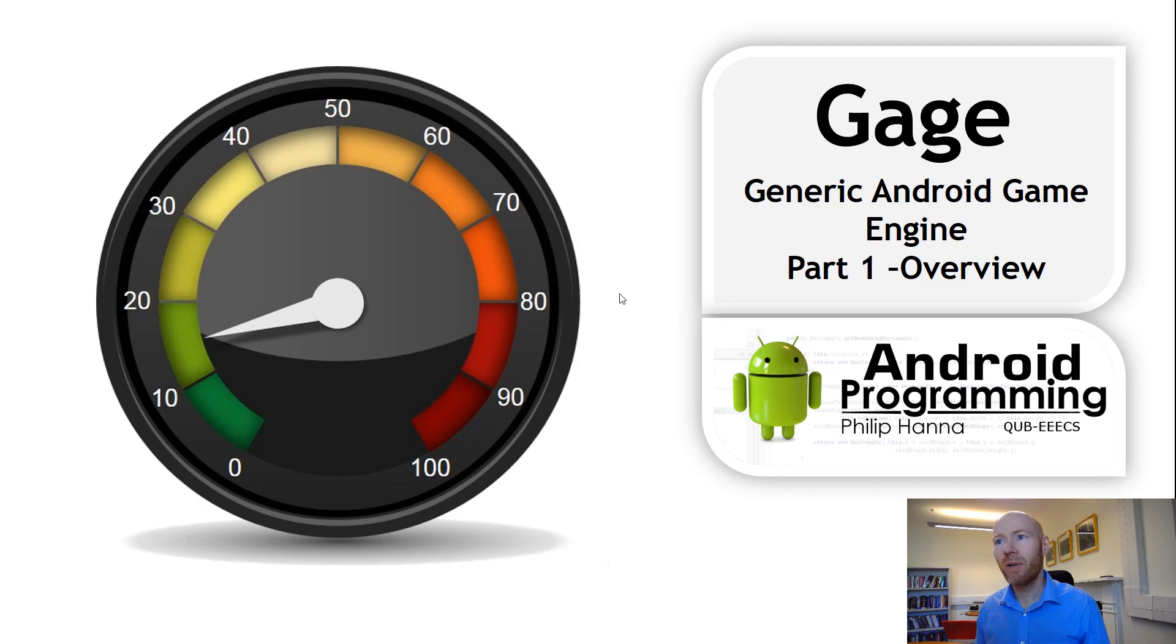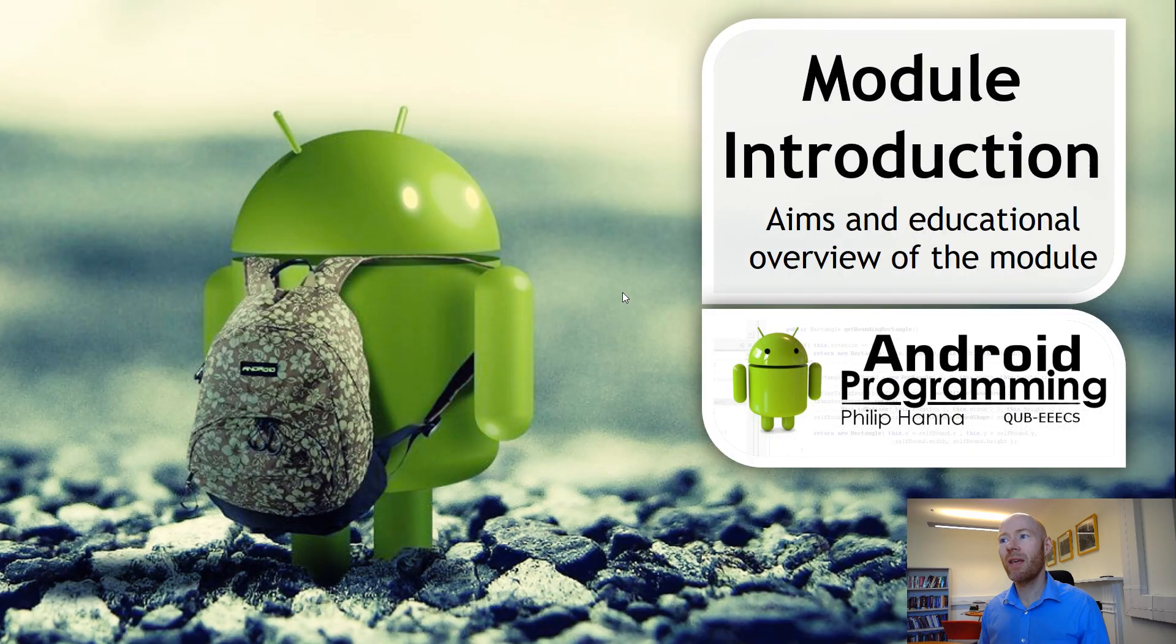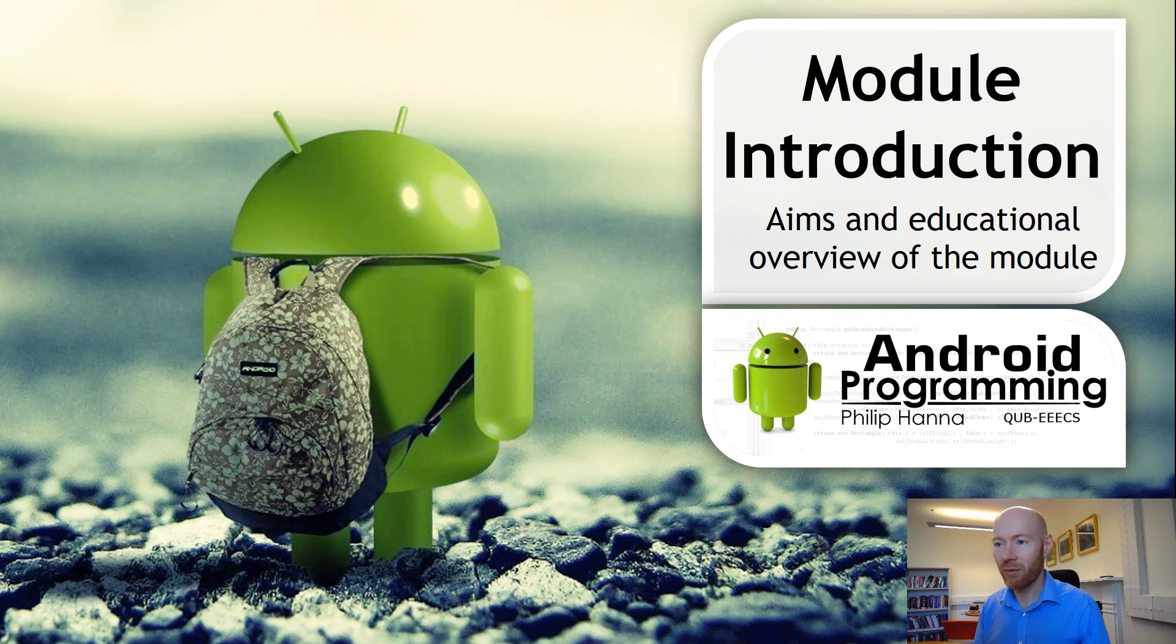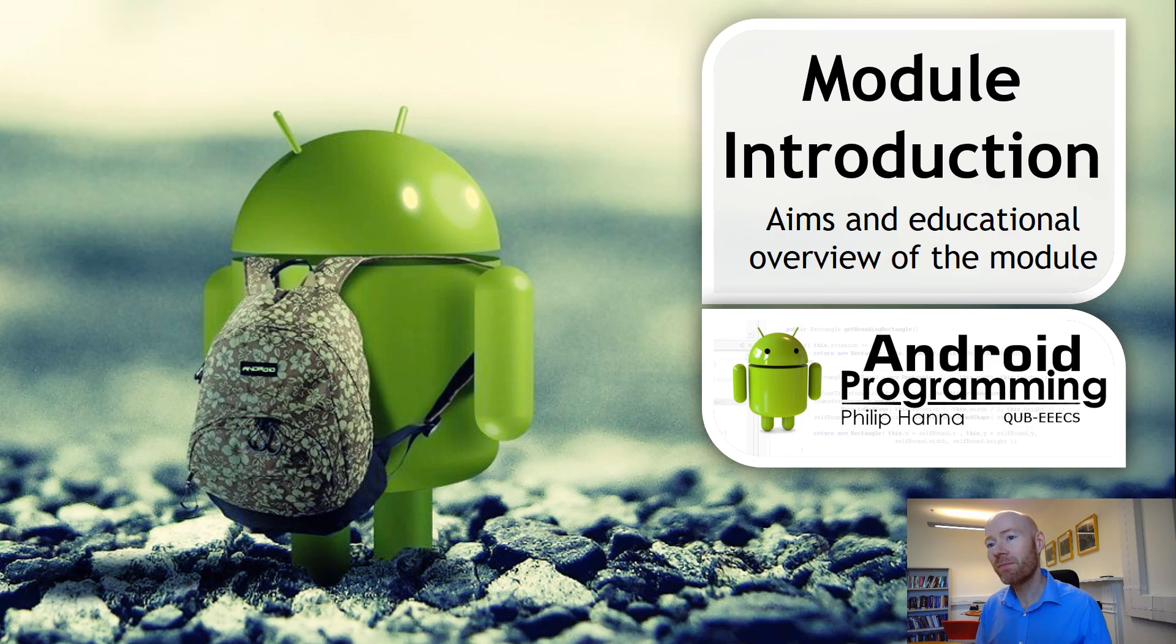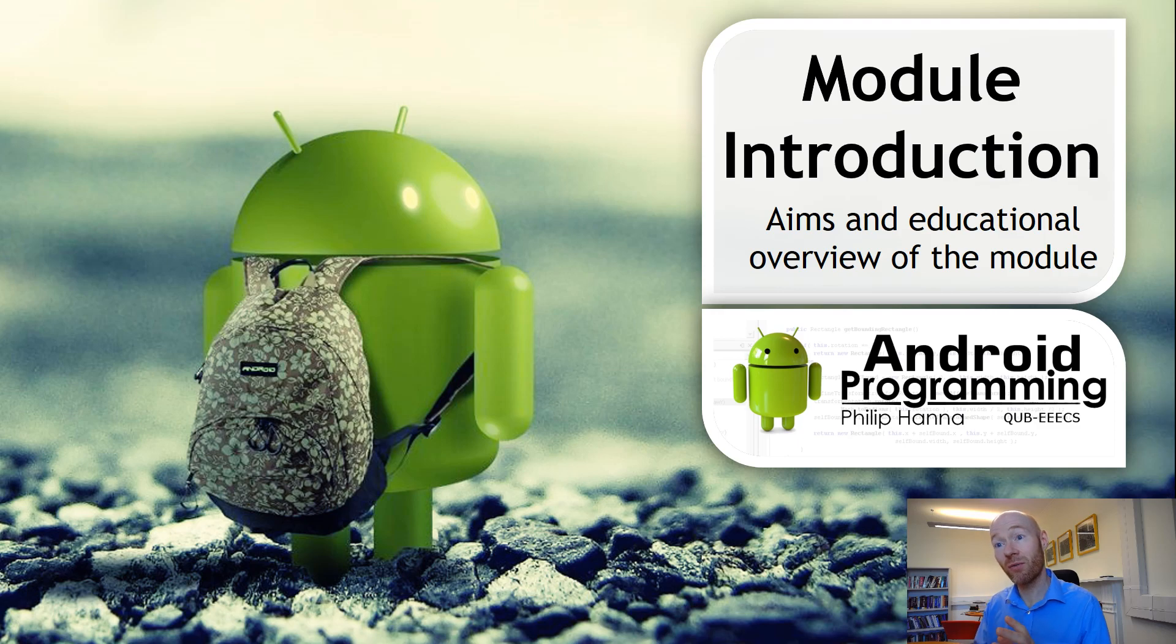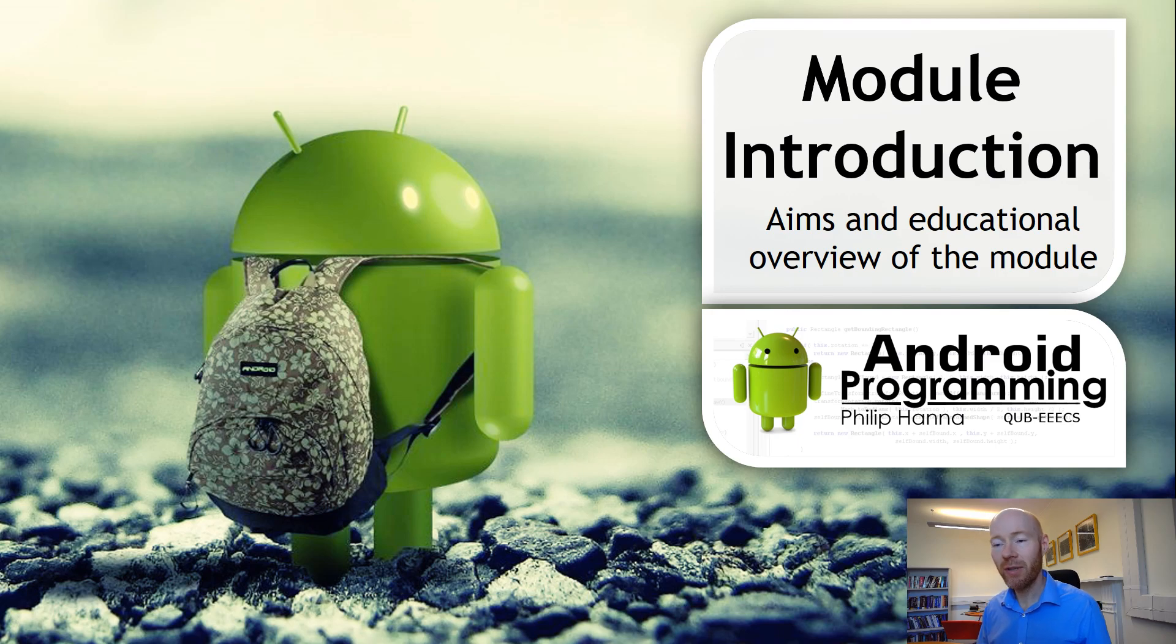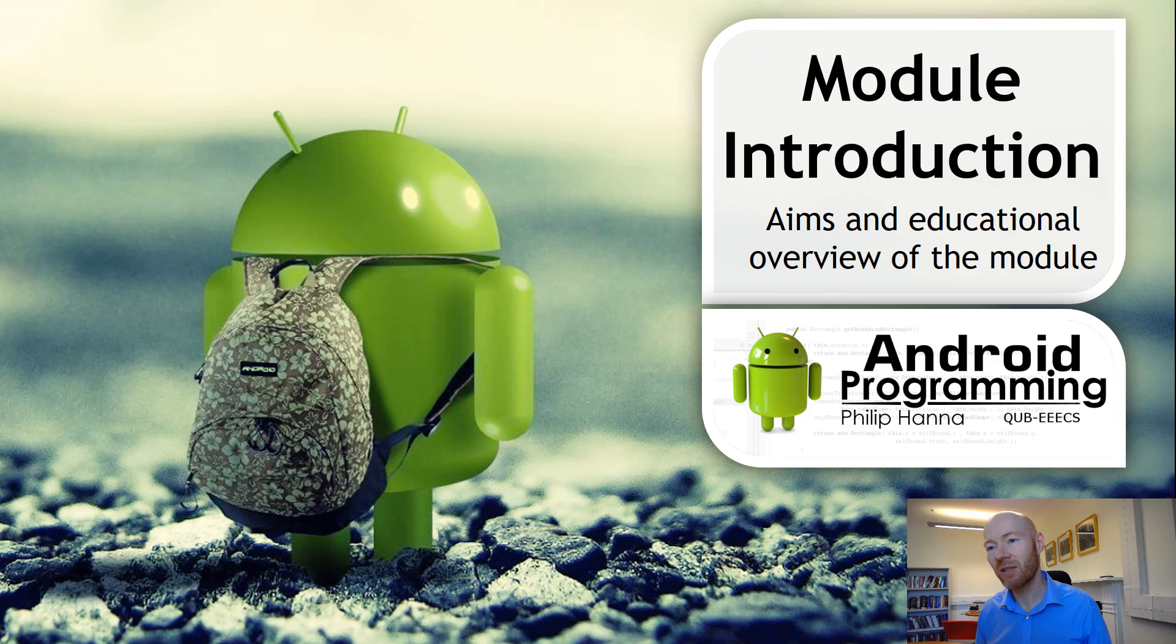In terms of the course itself, I'm not going to give you a lot of information because the videos are available. In essence it's a second year course. The emphasis is on developing programming skills and software development skills. We use Android as our platform.